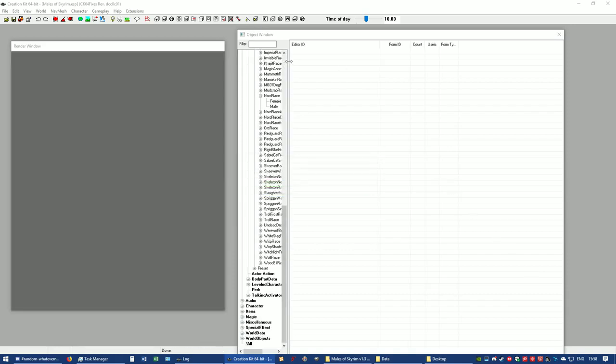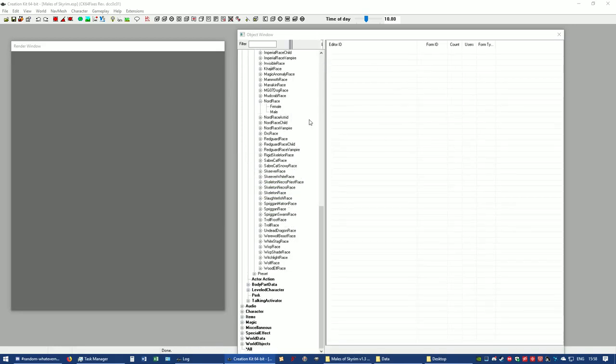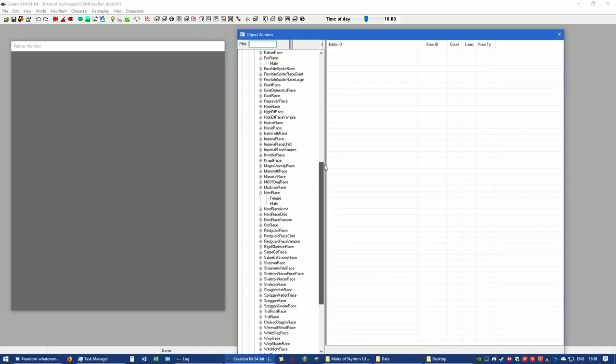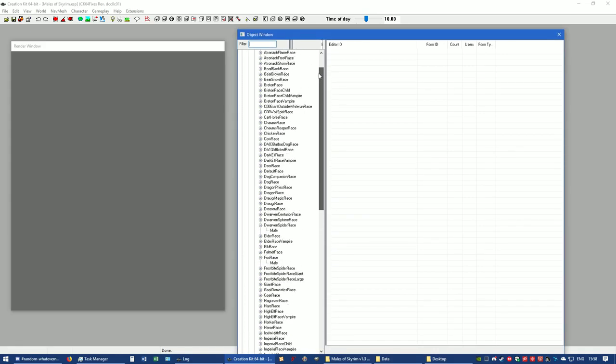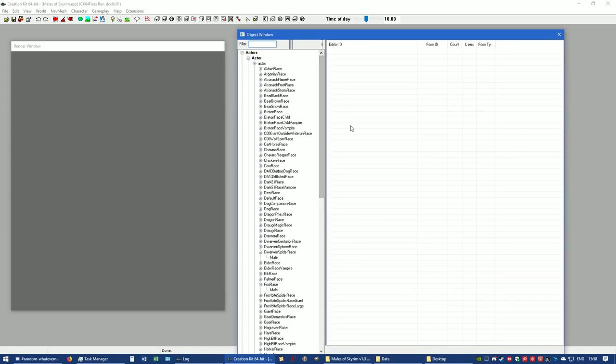Alright, it loaded up. If you look up here, you'll see it says Mails of Skyrim ESP—that is the active file. Now here's the real simple part: you can click on anything you like, it doesn't really matter what.